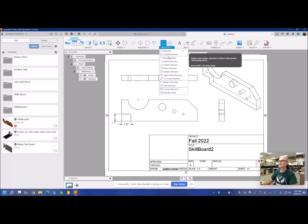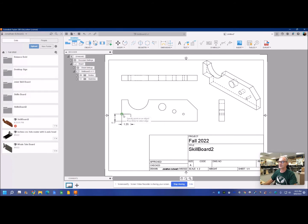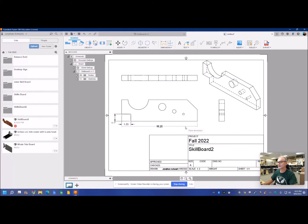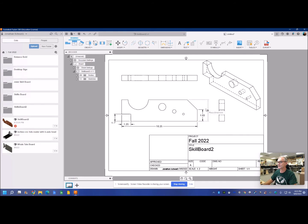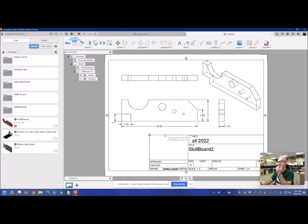So I'll go dimension. I want a linear dimension. I'm going to snap right there to right there, and that'll give me the 10 and a quarter. This dimension, overall height, overall thickness. Put on that view, it's looking pretty good.